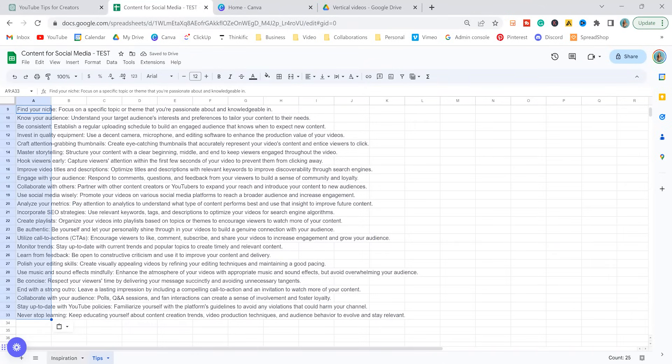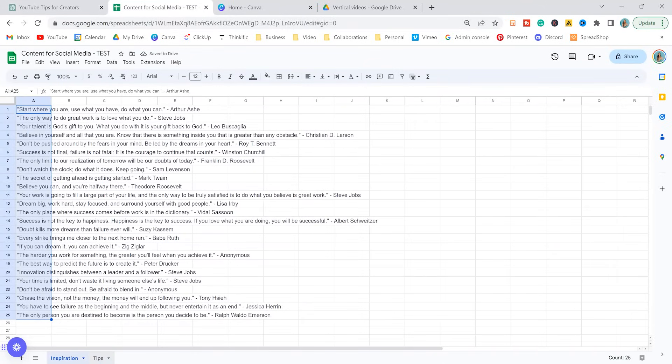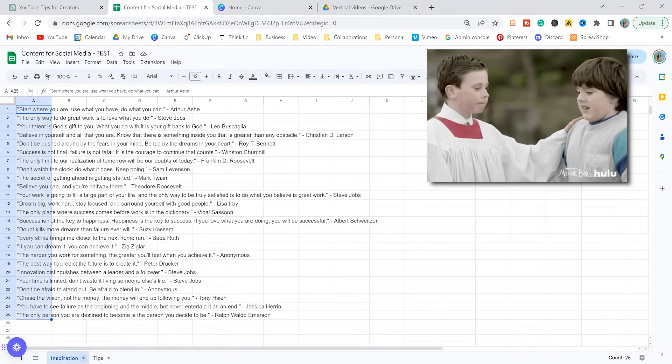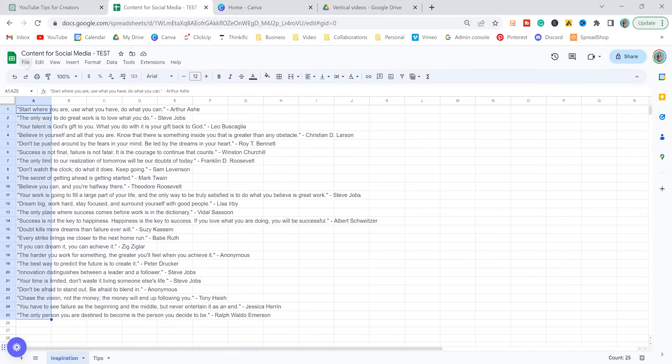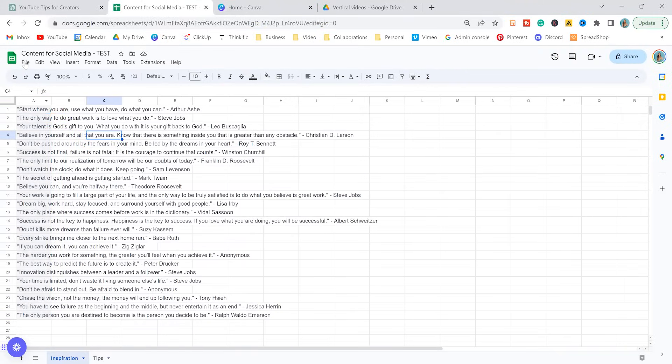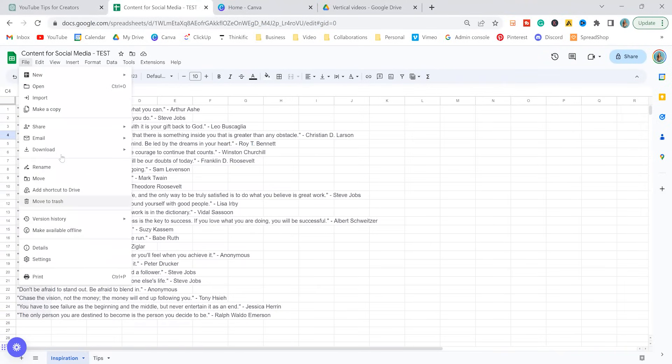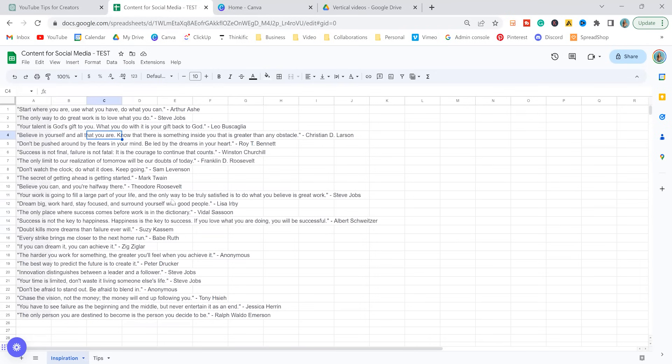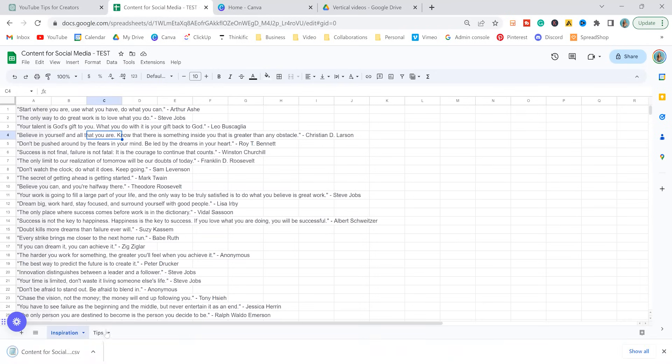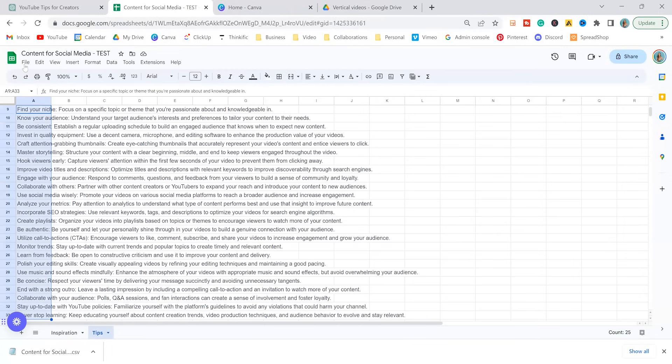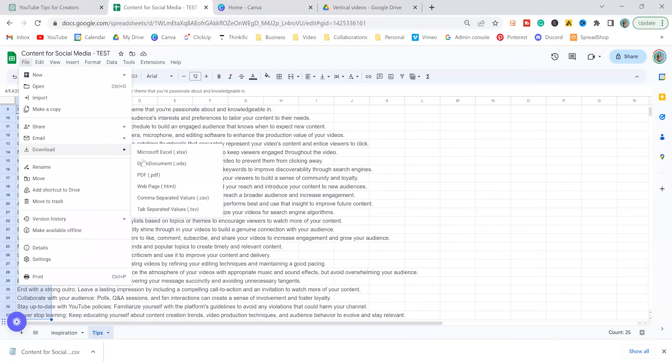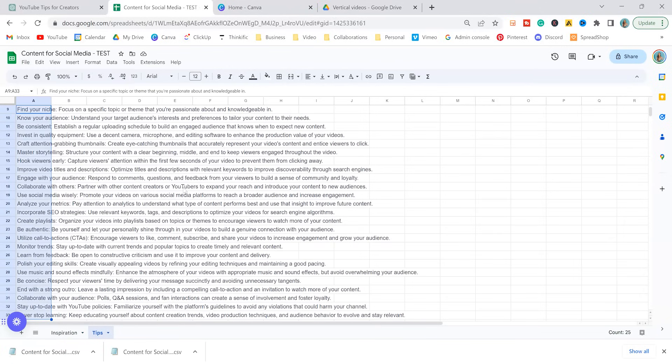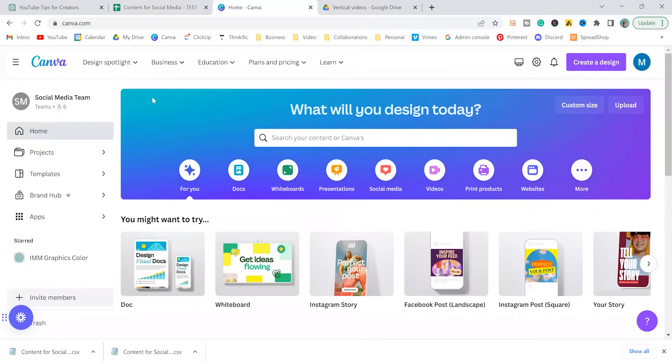And then we need to export each of these as a CSV file. If you don't know what that is, don't worry. You don't need to know what it is because we're just going to do it anyway. So file, we're going to download, export as CSV. Number one is done. Let's do our second one. File, download, export as CSV. Okay, let's jump into Canva and start making our 100 posts.